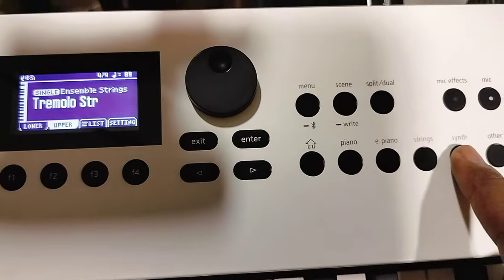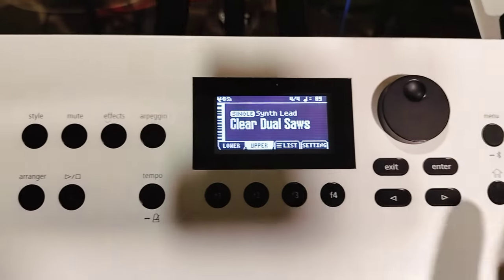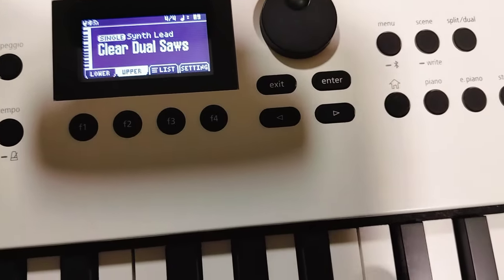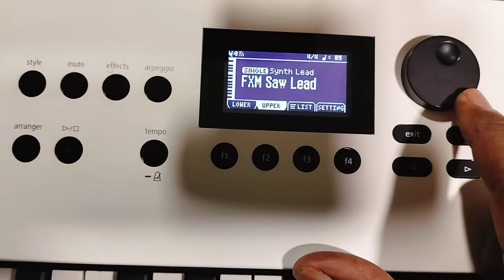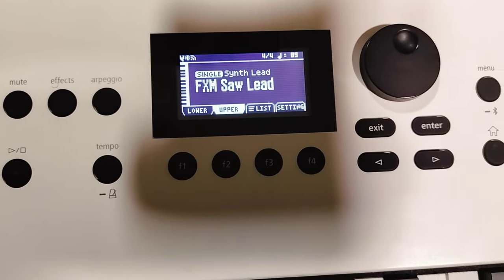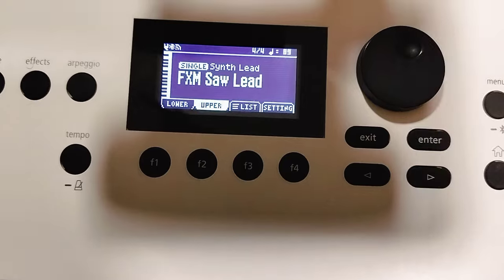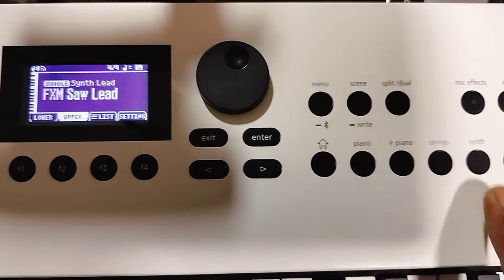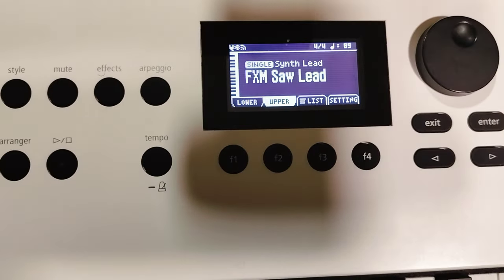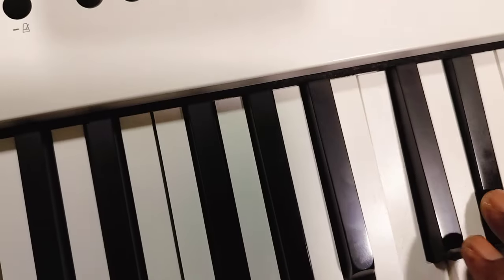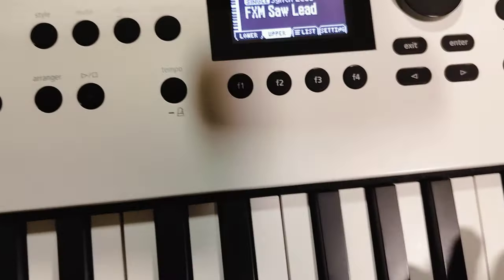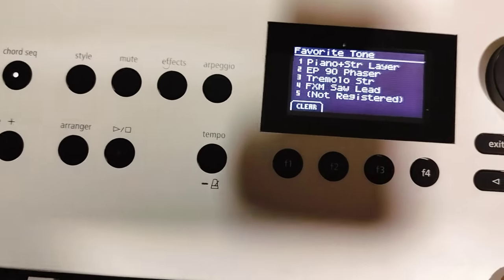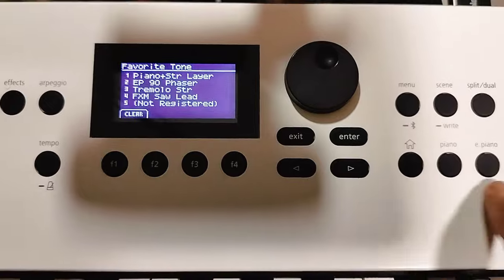Let's do a couple more — Synth. FXM Sol Lead. I'm going to hold that down so I can access it real quick — and there's my favorite. So if I go to setting and Fave, there it is. And under Other...